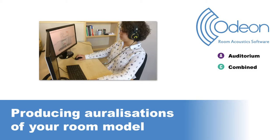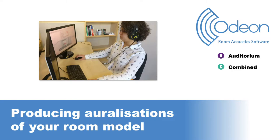Hello, this is Mario from Odeon. In this video, we will show you how you can set up an auralization in Odeon, which is a simulation of the room's acoustics that you can listen to. This is a feature available in Odeon Auditorium and Combined. On our website, we have several examples of what can be achieved with auralization.